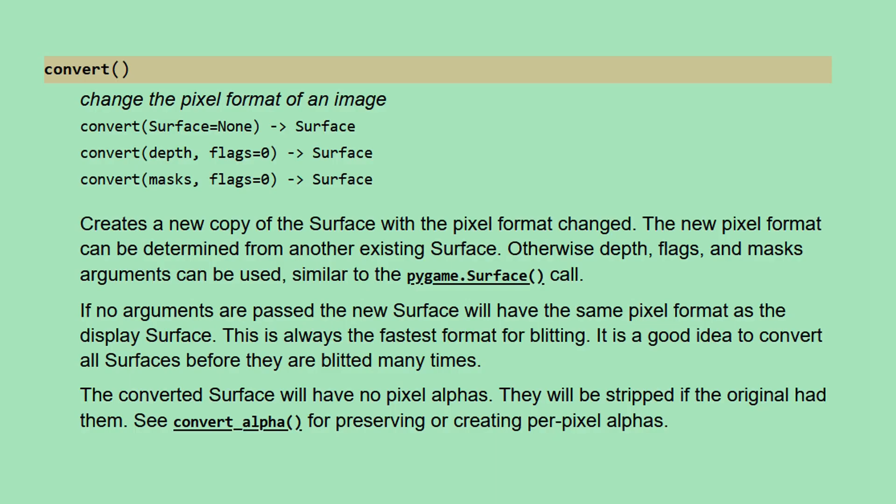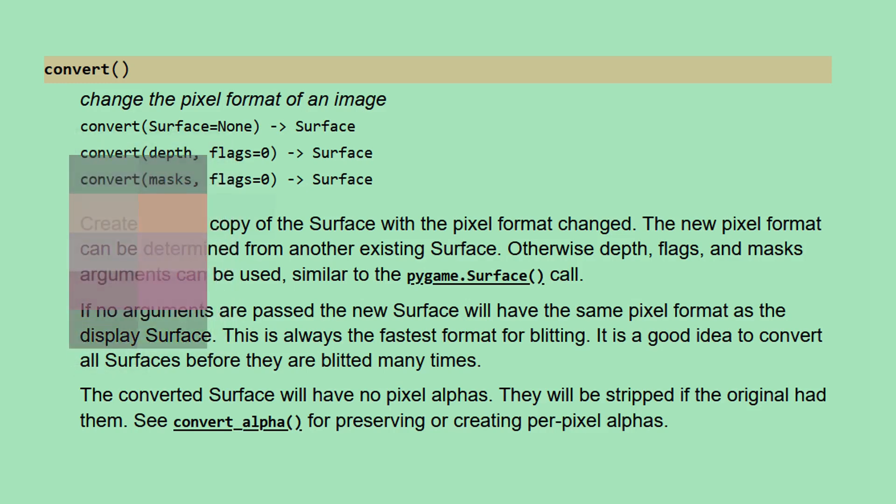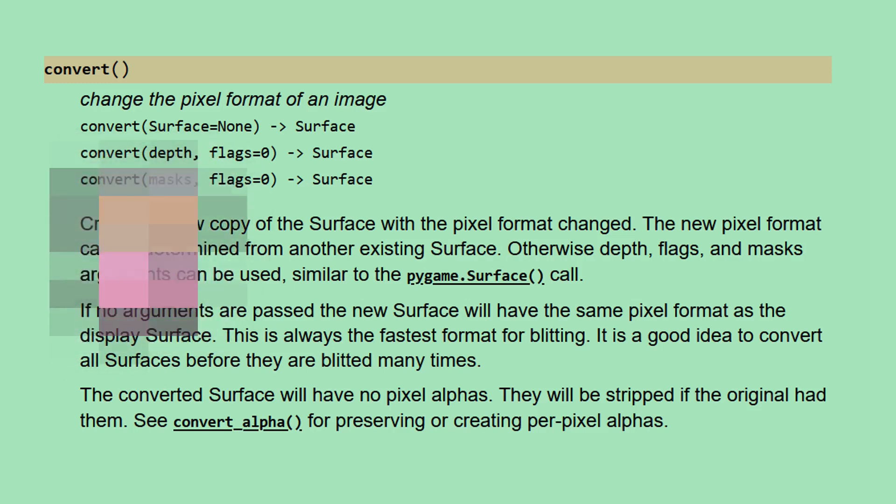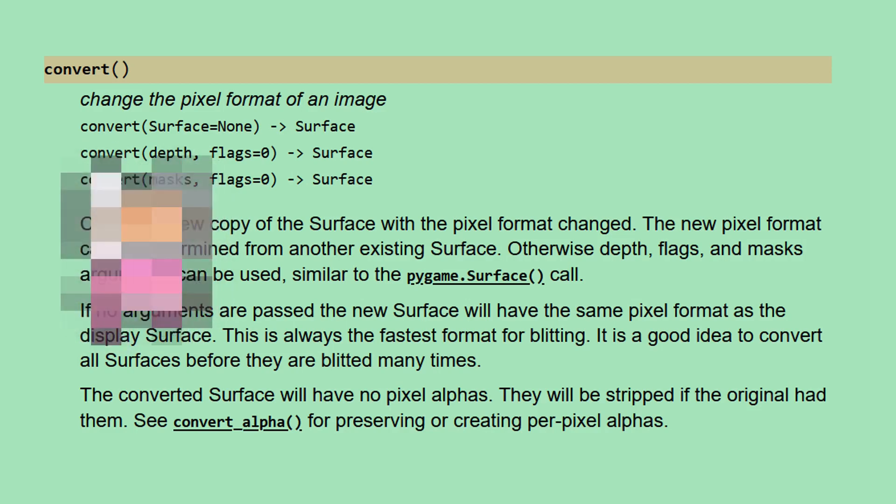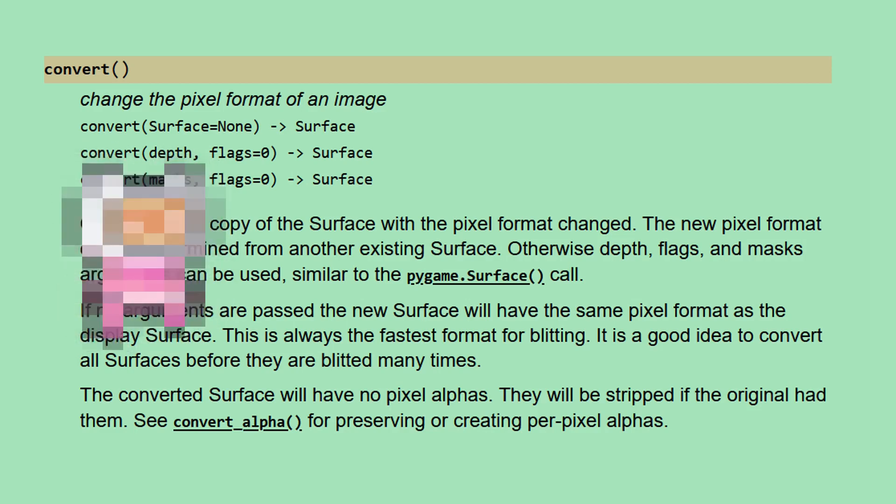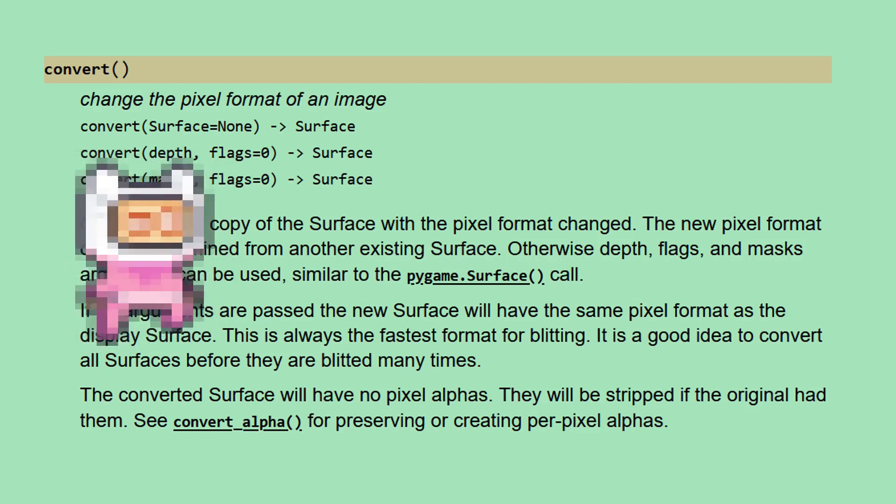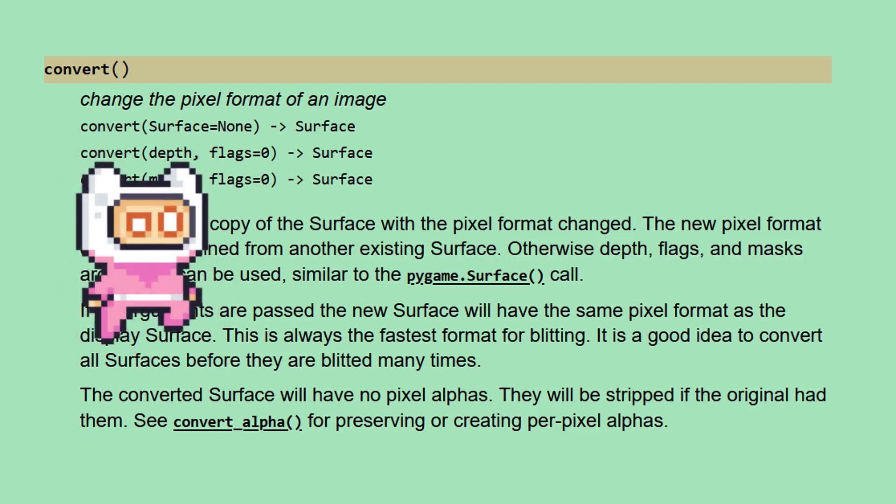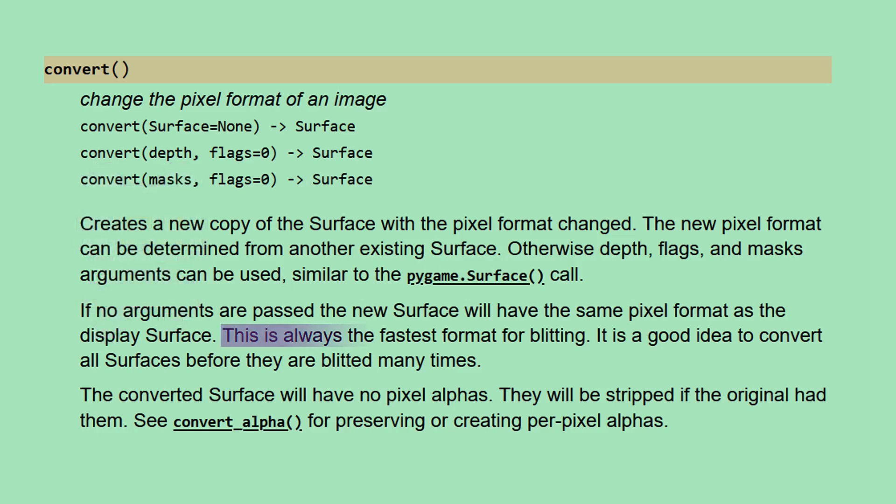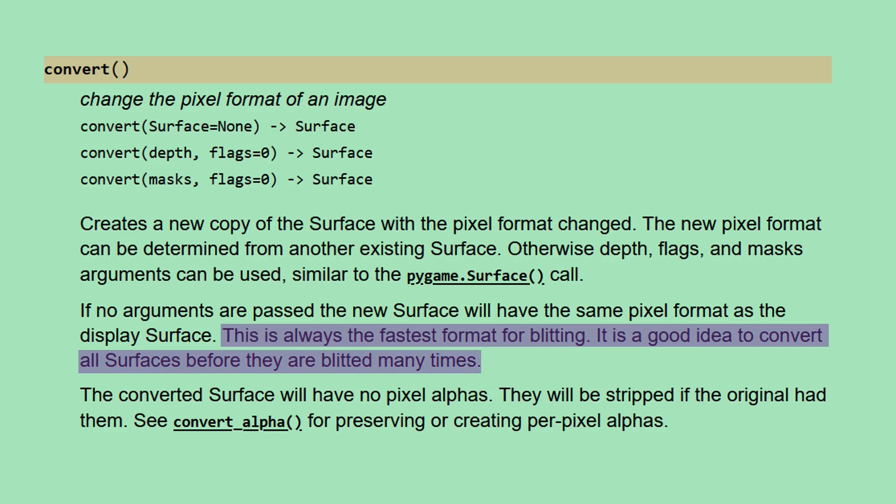This is where the convert method comes in. By applying this to your image when it is first loaded, it's already being converted to the required pixel format. This makes the blitting process much quicker since no additional conversion is required. This is summed up in Pygame's documentation, which goes on to say that this is always the fastest format for blitting, and it is a good idea to convert all surfaces before they are blitted many times.